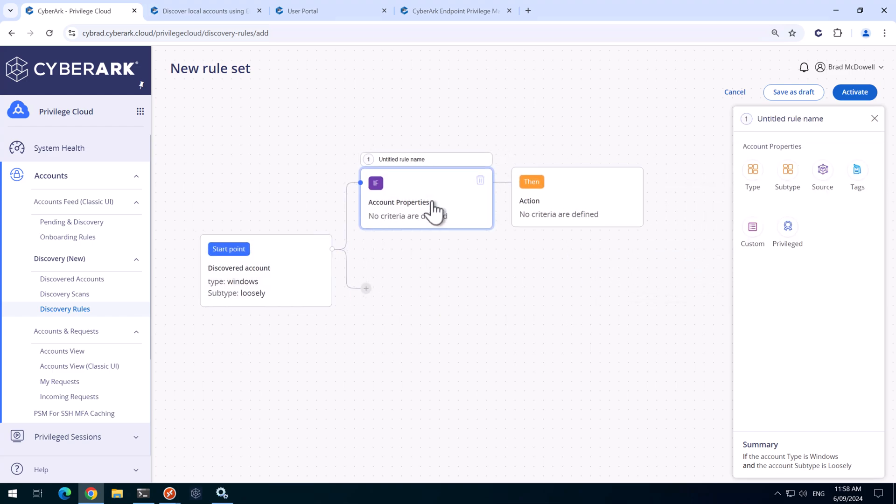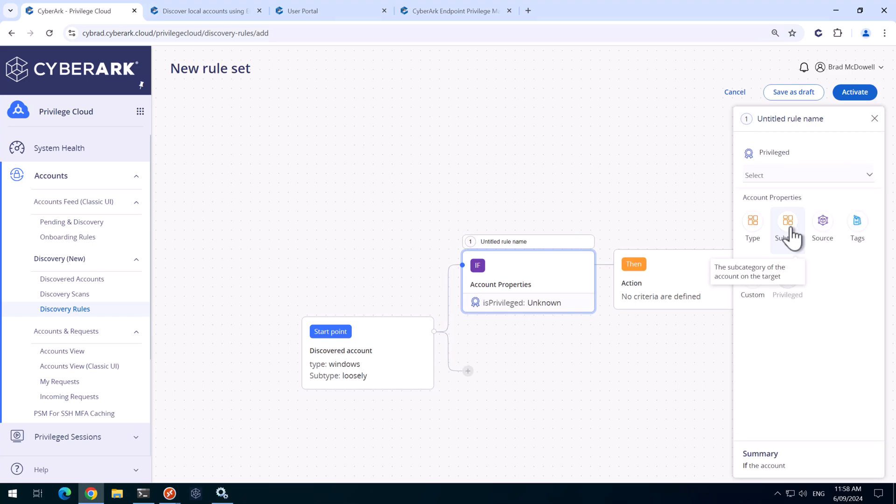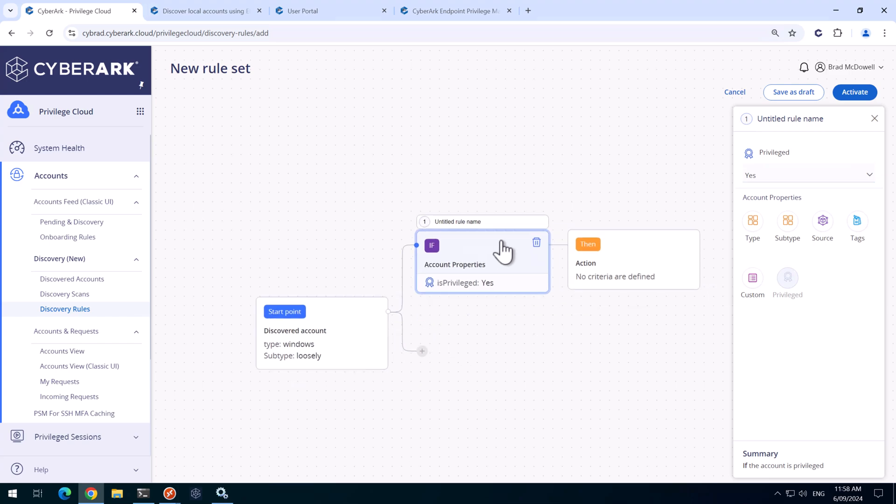First we'll select the type of windows and the subtype of loosely. We'll add a condition here. If the account is privileged, you could do other things here, but I'm simply going to go privileged. And that is a yes there.